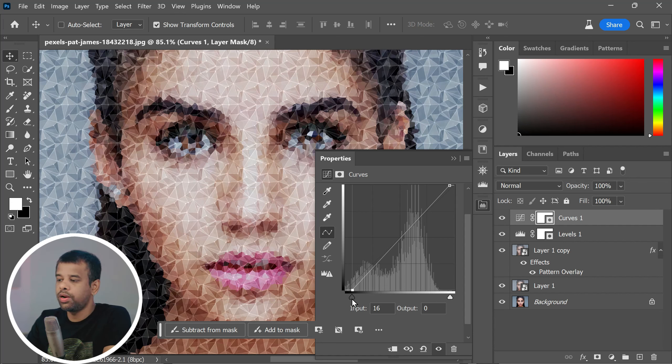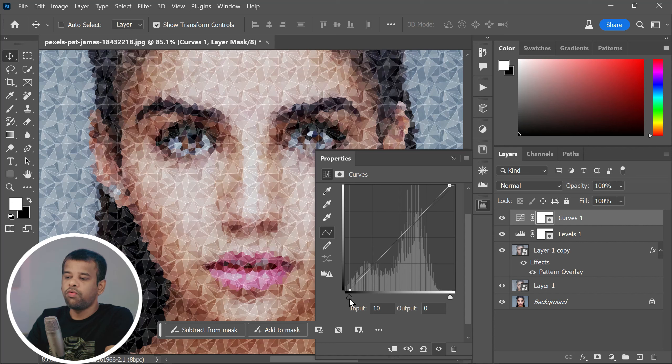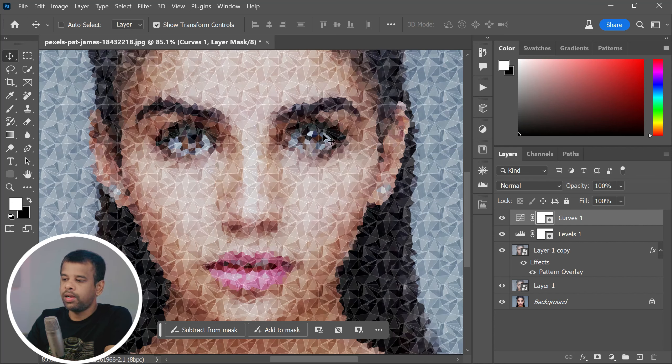This is a great way to fine-tune the contrast and color balance in your photograph. And remember, there is no right or wrong way to adjust the levels and curves. It all depends on your personal preference and the specific needs of your image. So feel free to experiment and play around with the settings until you achieve the look you desire.